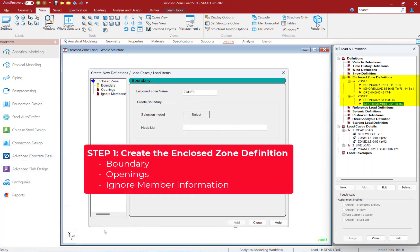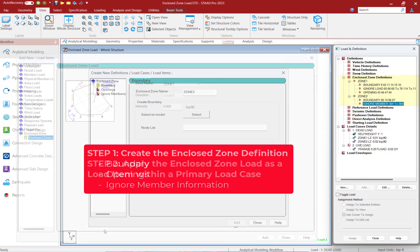To use this new load command, you're going to go with a two-step process. You're going to create your enclosed zone definition through the load definitions area and include information such as the boundaries, openings, and any members to ignore for loads or panel formation.